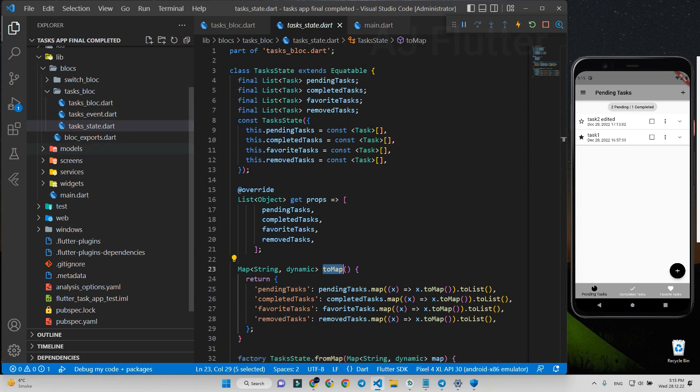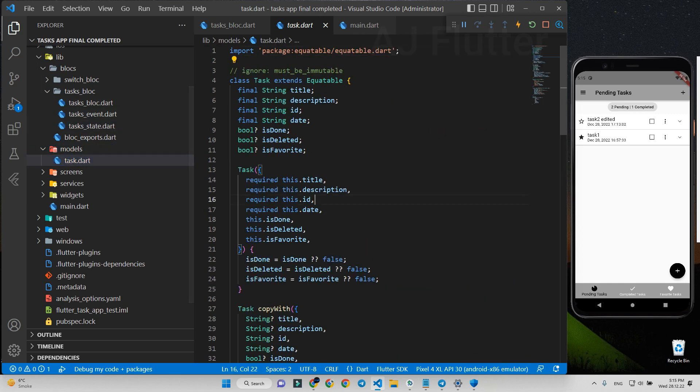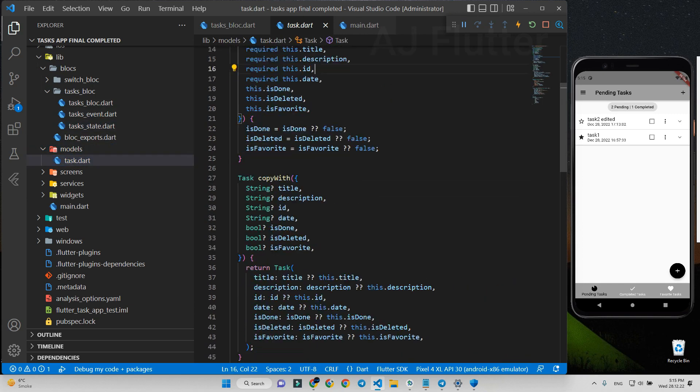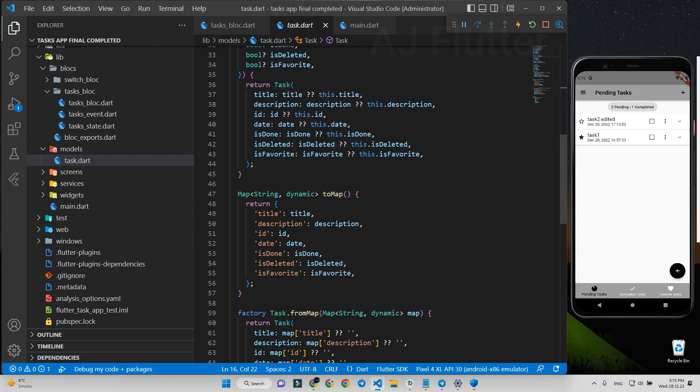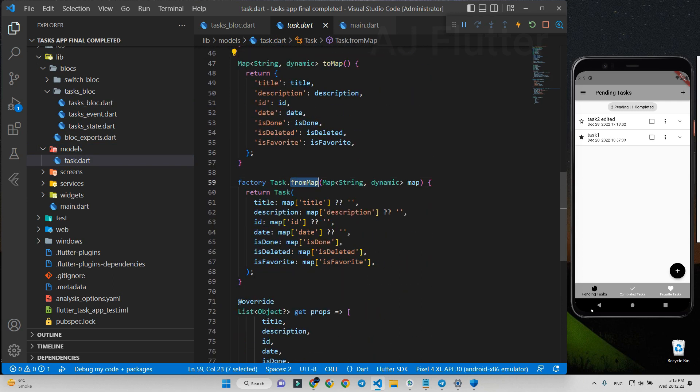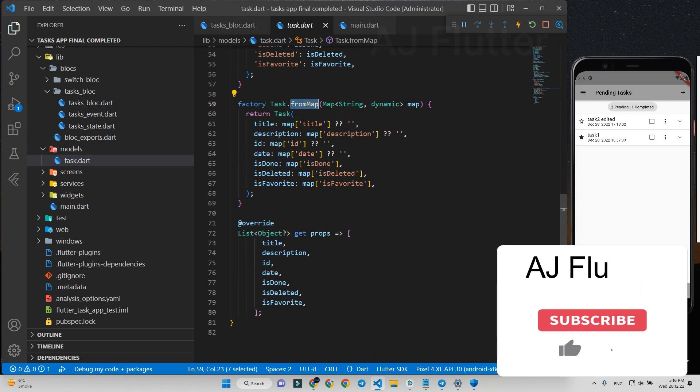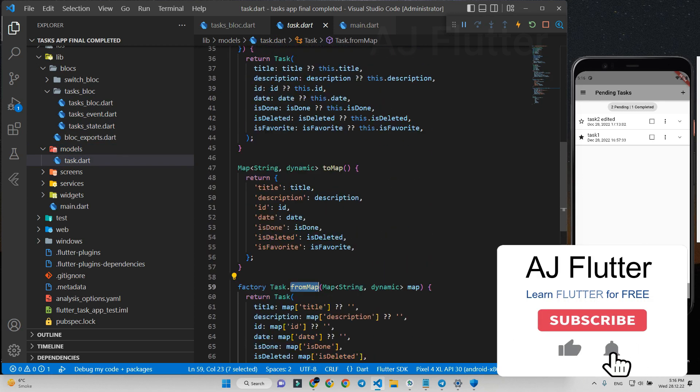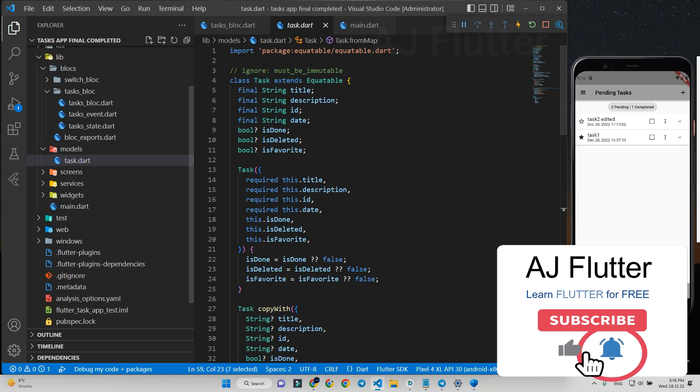And finally, check this task model file, from map and to map functions. Don't forget to support us and thank you for watching.